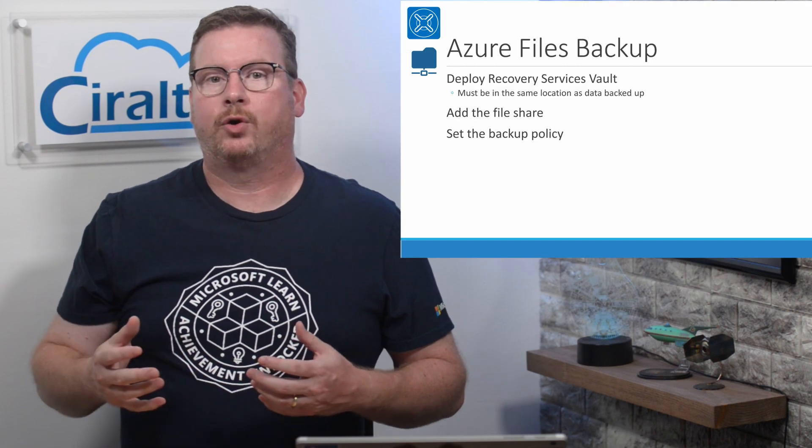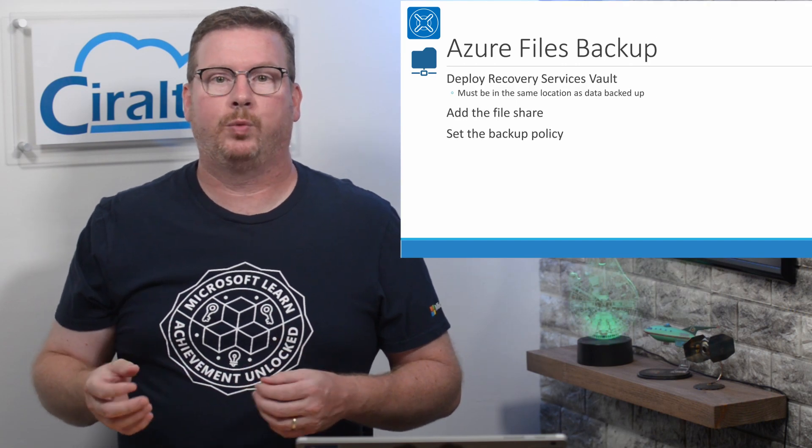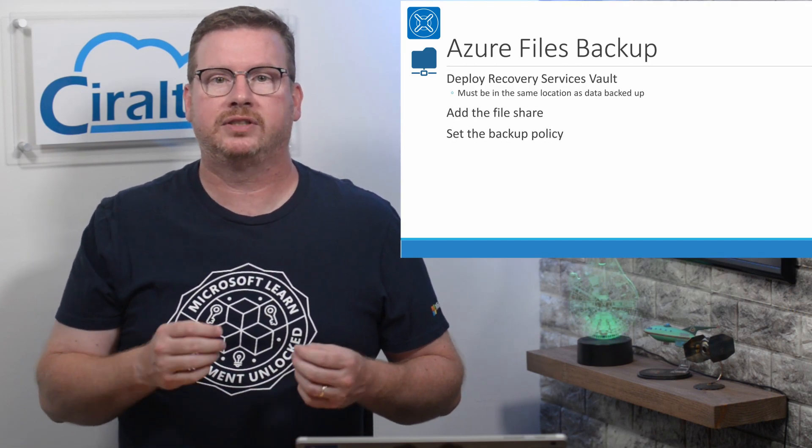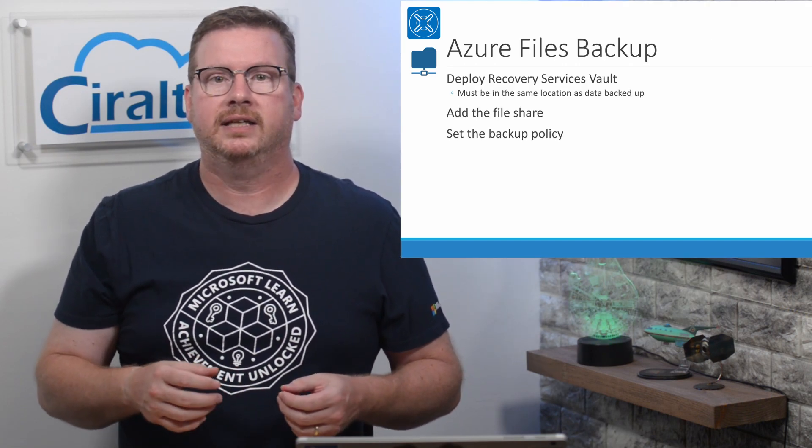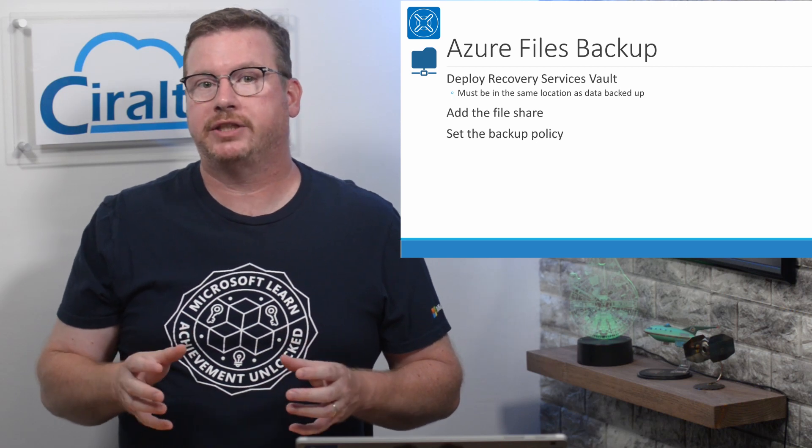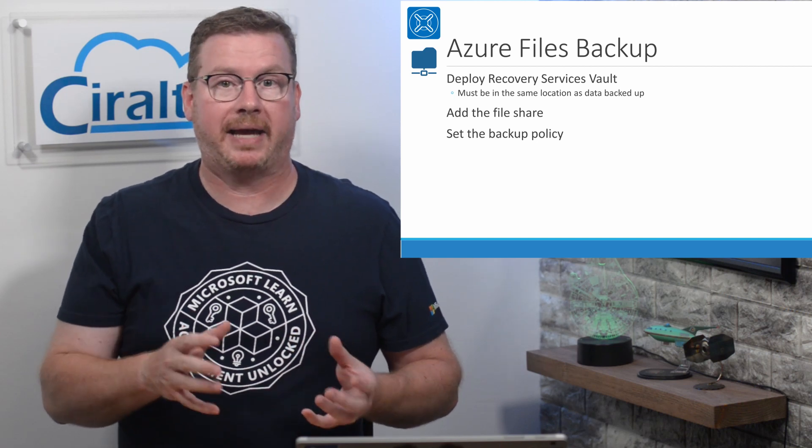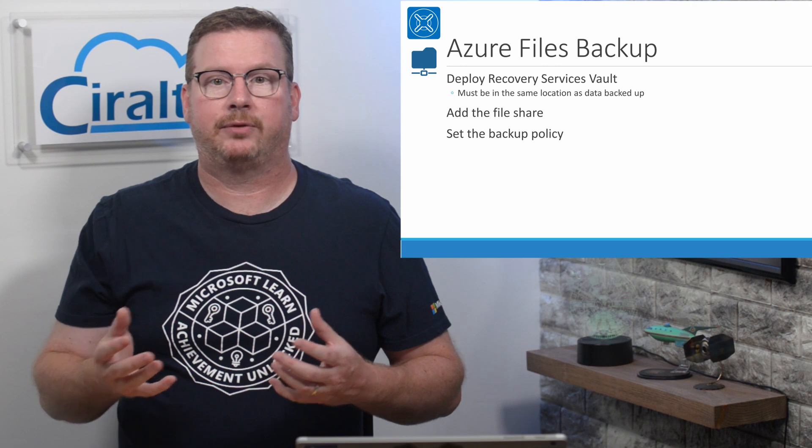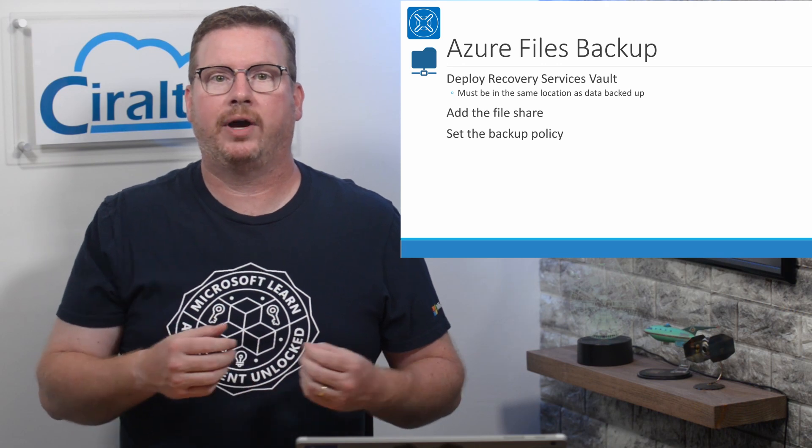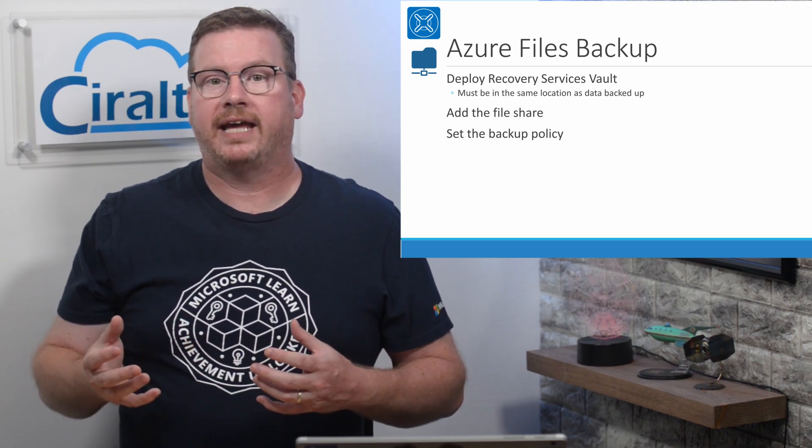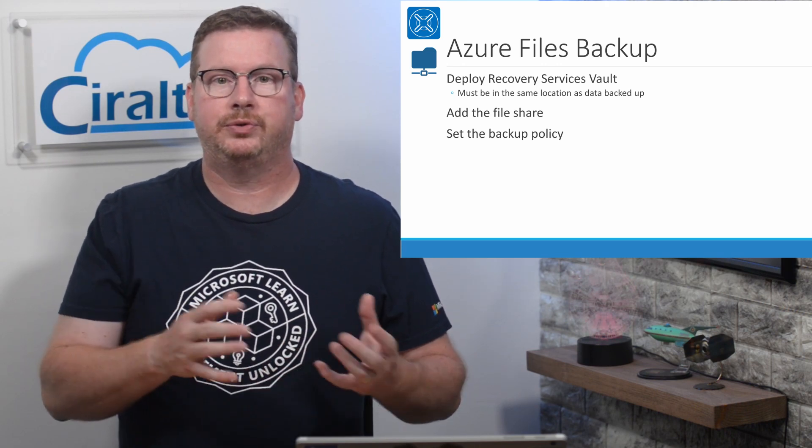In order to make this work, we need to first deploy an Azure recovery services vault. This has to be in the same location as the data getting backed up. If you already have a recovery vault in that region, you can go ahead and use that.